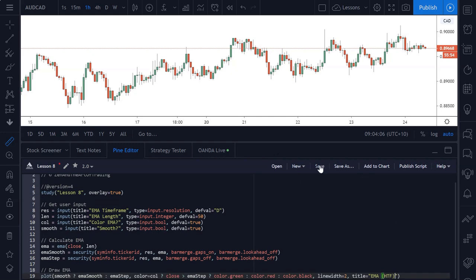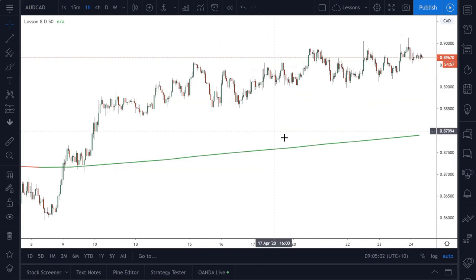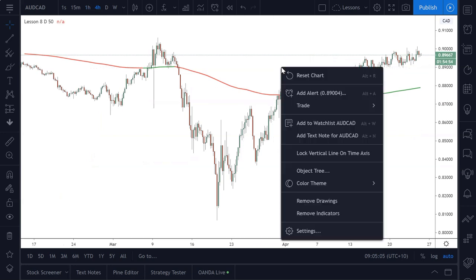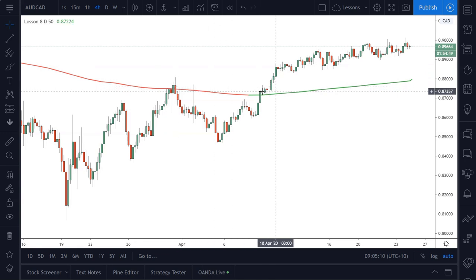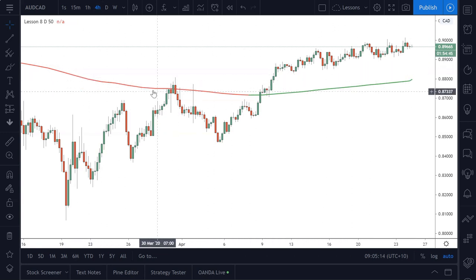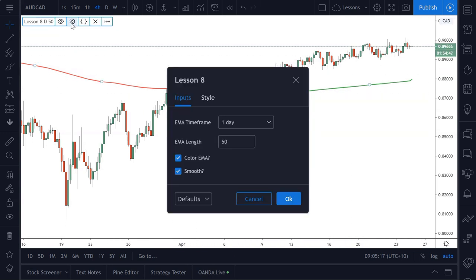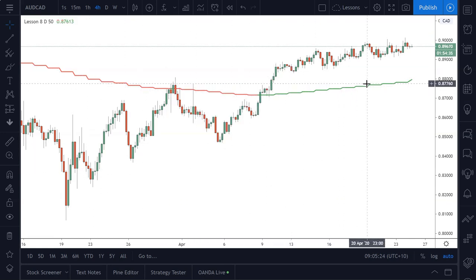We can hit save and add to chart — hopefully there are no errors. Doesn't look like it. Add to chart. It's now plotting to the chart, but because we're so zoomed in on this one-hour timeframe, we can't see it. Zoom out a little bit and go up to the four-hour chart. Here we have the higher time frame EMA — the 50 day EMA — being drawn to our four-hour chart with smoothing turned on.